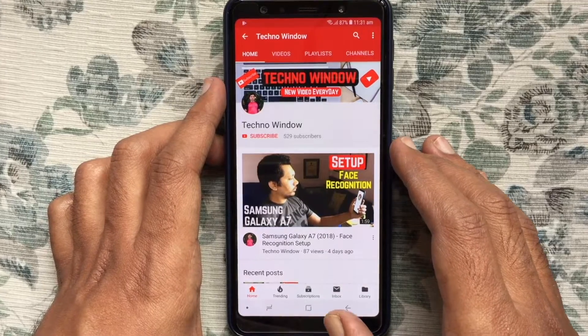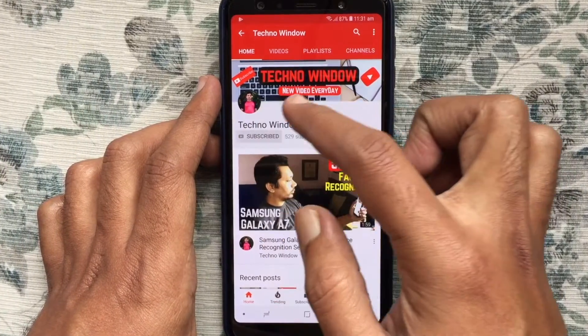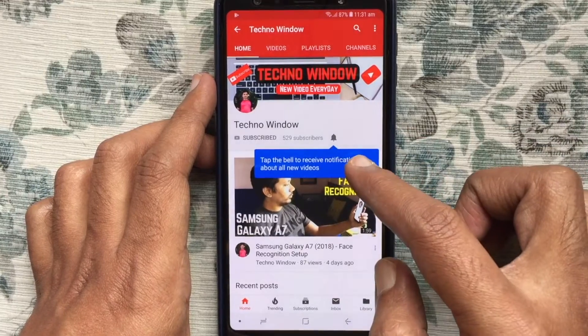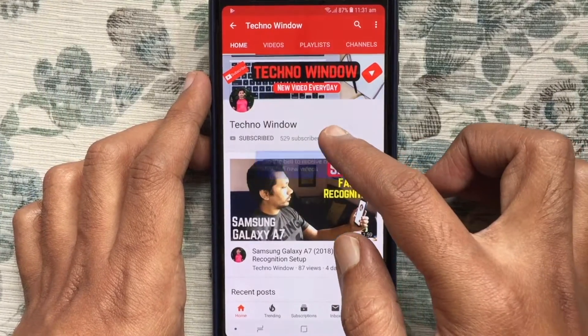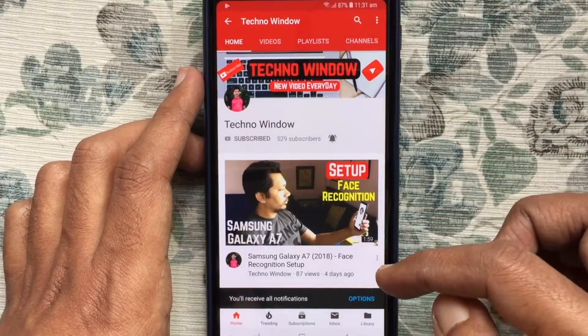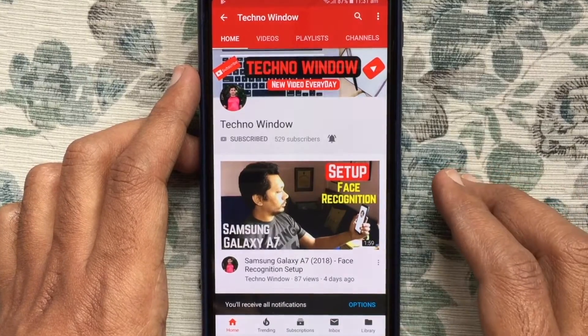Please subscribe to my channel by tapping the red subscribe button. Also tap the bell button to receive notifications about all new videos. Thank you.